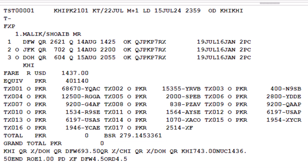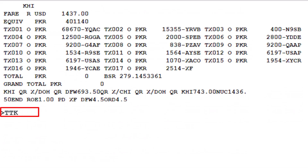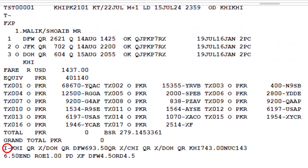To update the fare calculation with the involuntary reissue indicator in the TST record, use the TTK transaction code. Type a slash, followed by T1, to identify the transitional stored ticket number 1. Type another slash, then letter C, to identify fare calculation. Enter letter I to set the involuntary reissue indicator, followed by a dash. Press enter. This will update the fare calculation line in the TST for the involuntary reissue.